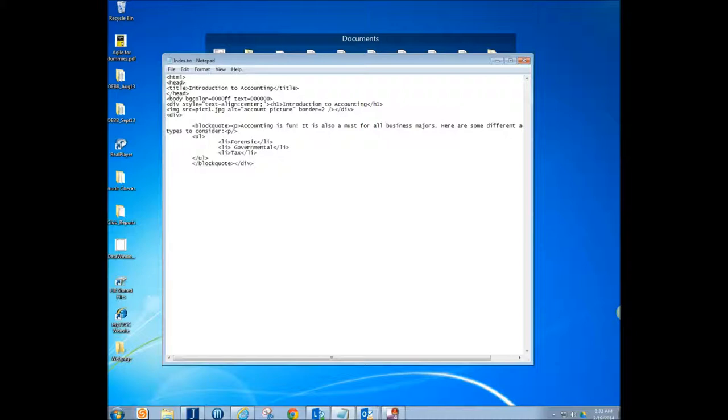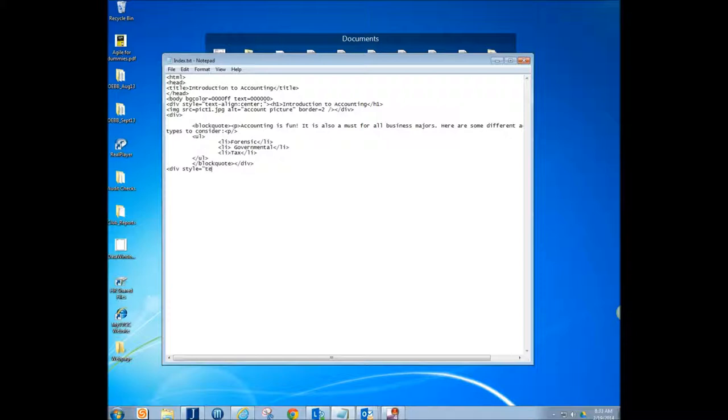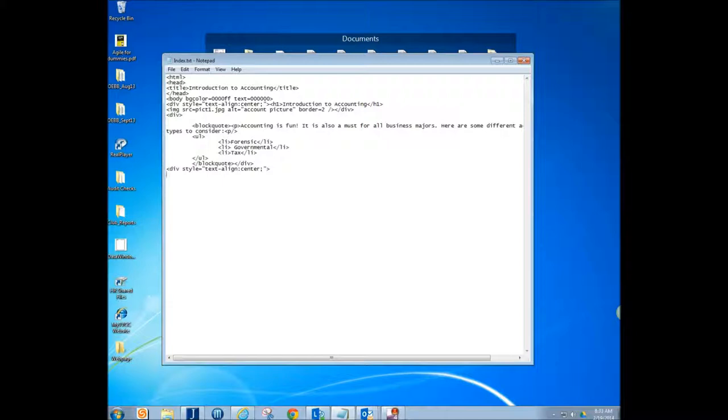Now here at the very bottom, we're going to do another picture and then we're going to include a link to a website is what we're going to do. So we're going to go ahead and start out with another div. We're going to give this one style. So we're going to say the style on this one is going to be text align center. So that's going to be the style on this one.